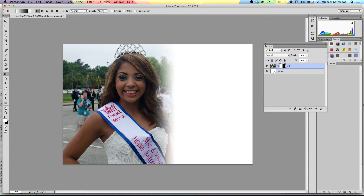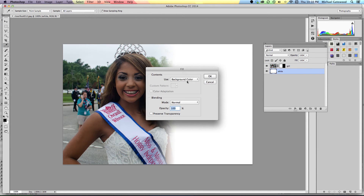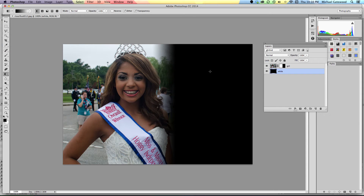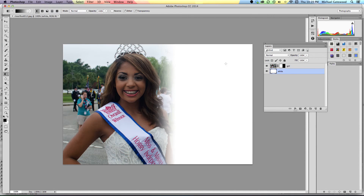But if you don't like this background, simply go to the bottom layer and go Edit, Fill, and maybe foreground color, which is black. And all of a sudden now we have a fade to black. I like the white a little better, so we'll undo that fill and we're back to the white.